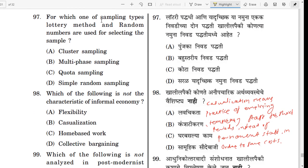Question number 97. For which one of the sampling types is the lottery method and random numbers used for selecting the sample? The correct answer is simple random sampling. To select a sample using the lottery method and random numbers, simple random sampling is used.